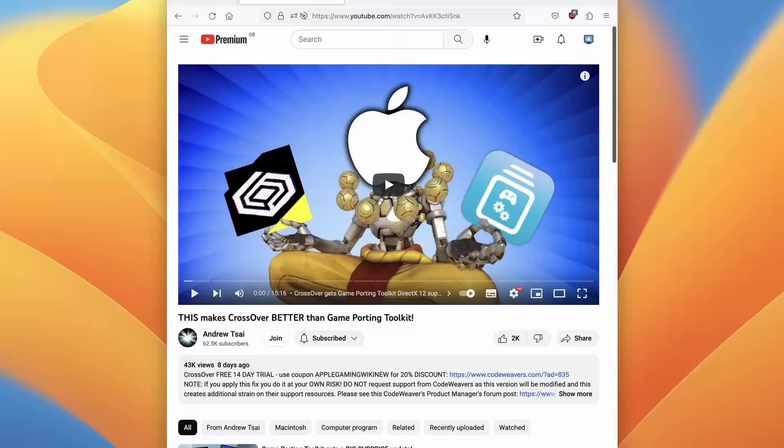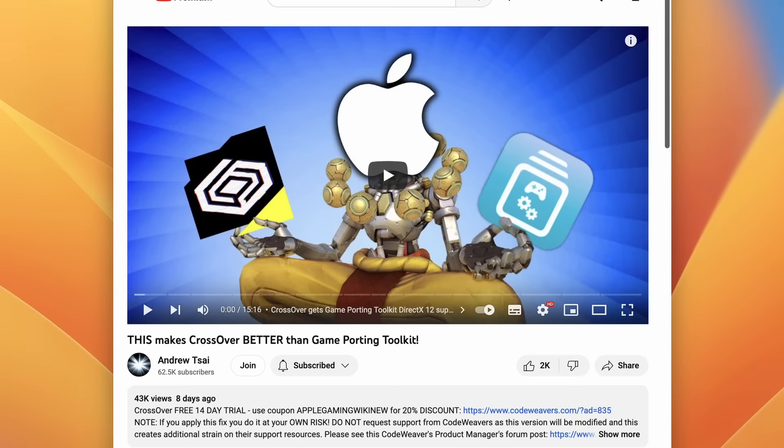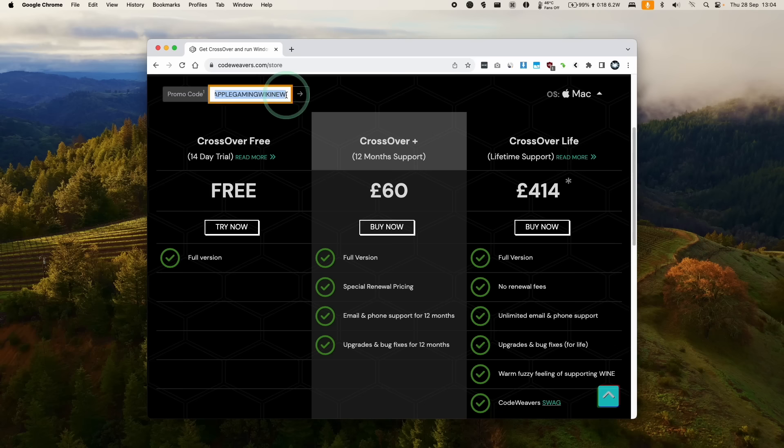So the first thing I'm going to do is to click on the link at the top of the description for my affiliate link for Crossover. If you click the link and make a purchase, then I'll make a small commission and you'll be helping to support this channel and the content that I create. Once you've clicked on the link in the description, we'll be taken to the store page or you can go to codewavers.com and click on buy now. I do recommend making a purchase which comes with 12-month support. If you want to get a discount, then make sure to use the promo code AppleGamingWikiNew and just apply here and then you're going to get a 20% discount.